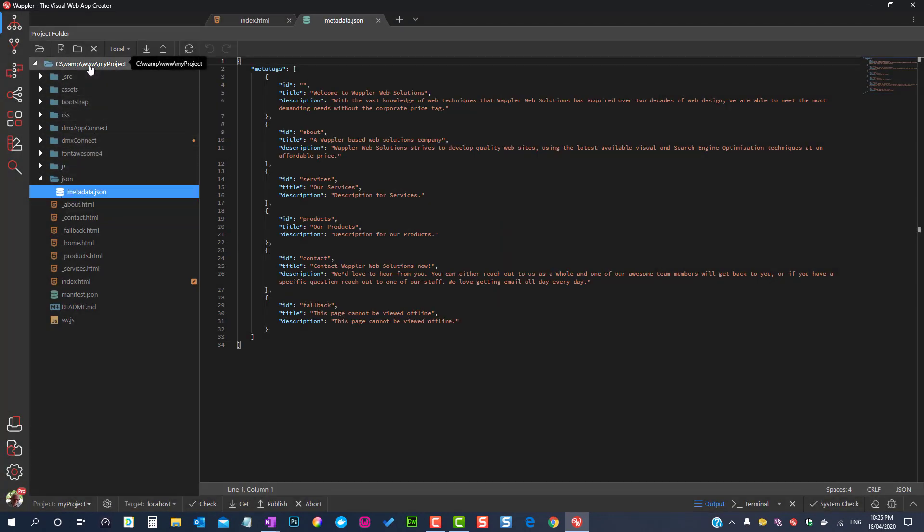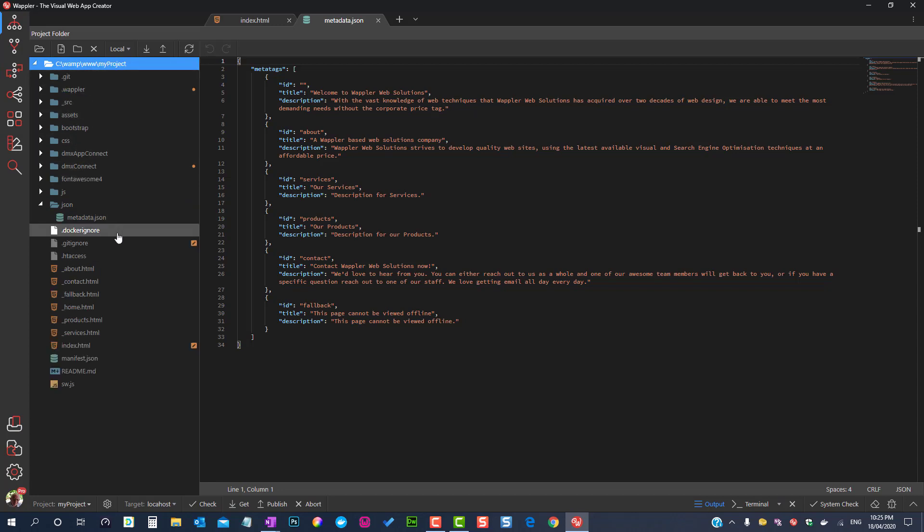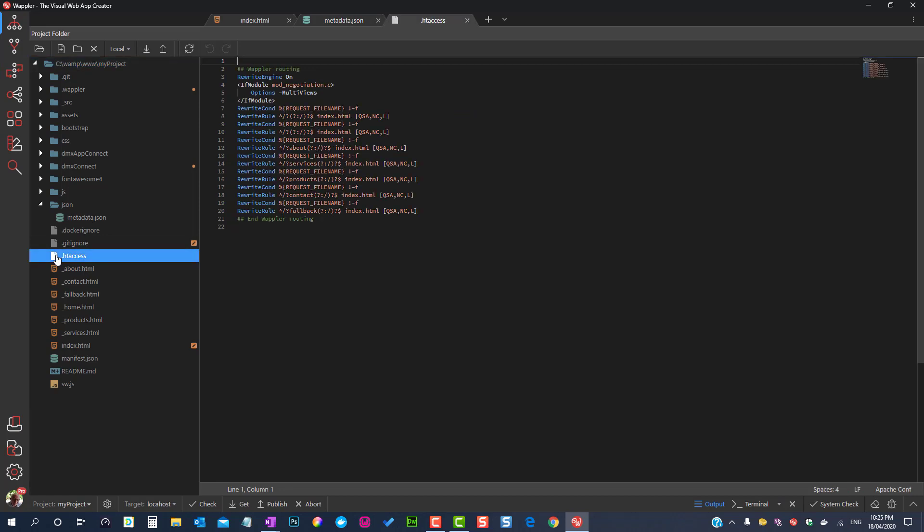This setting produces two hidden files: htaccess and routes.json.